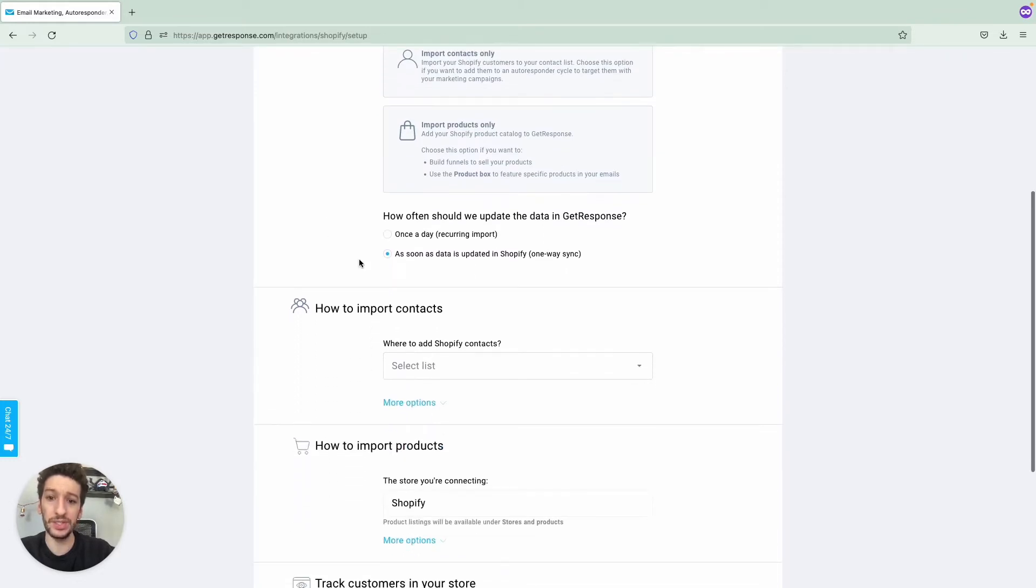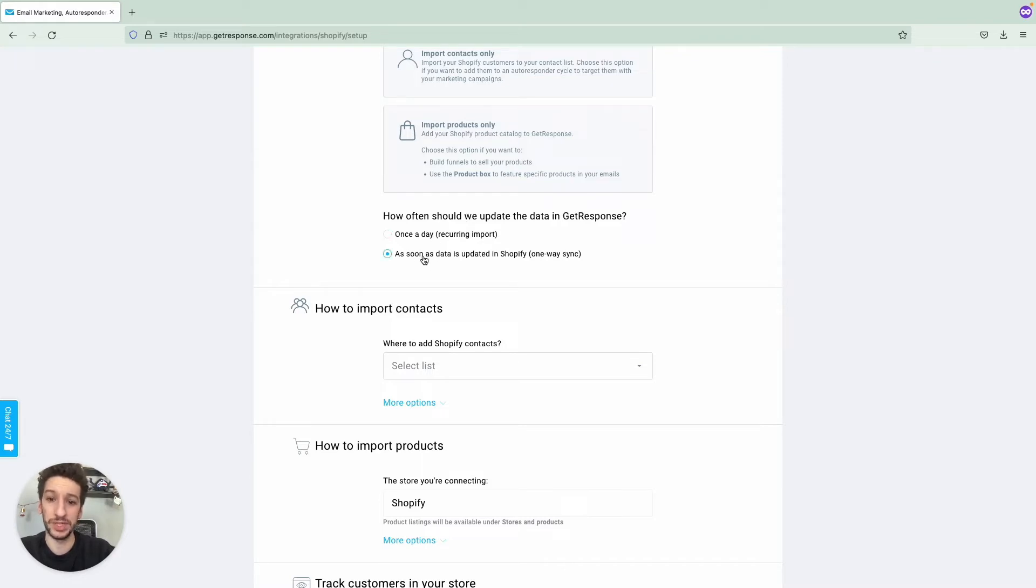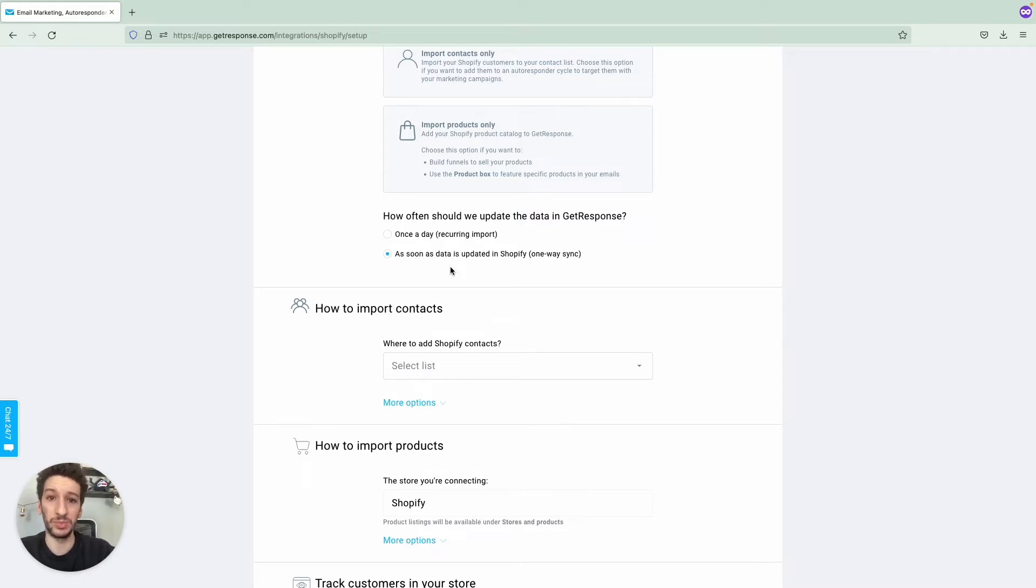And then you can configure here how often we should update the data in GetResponse. I recommend that you go with As Soon As Data Is Updated in Shopify. This will make sure that they are both synced in real time, and this is what we want.